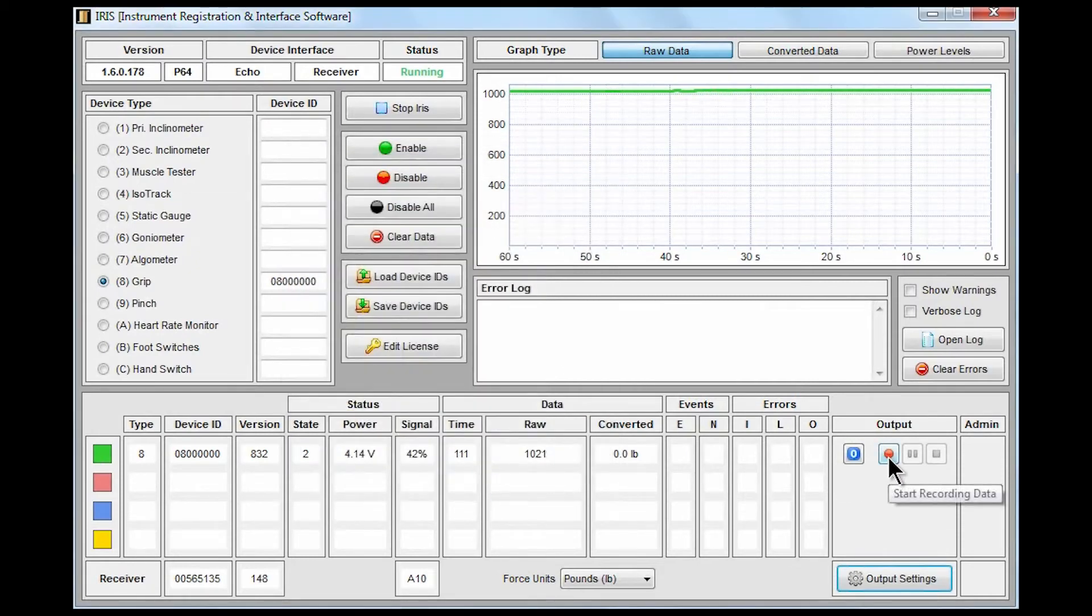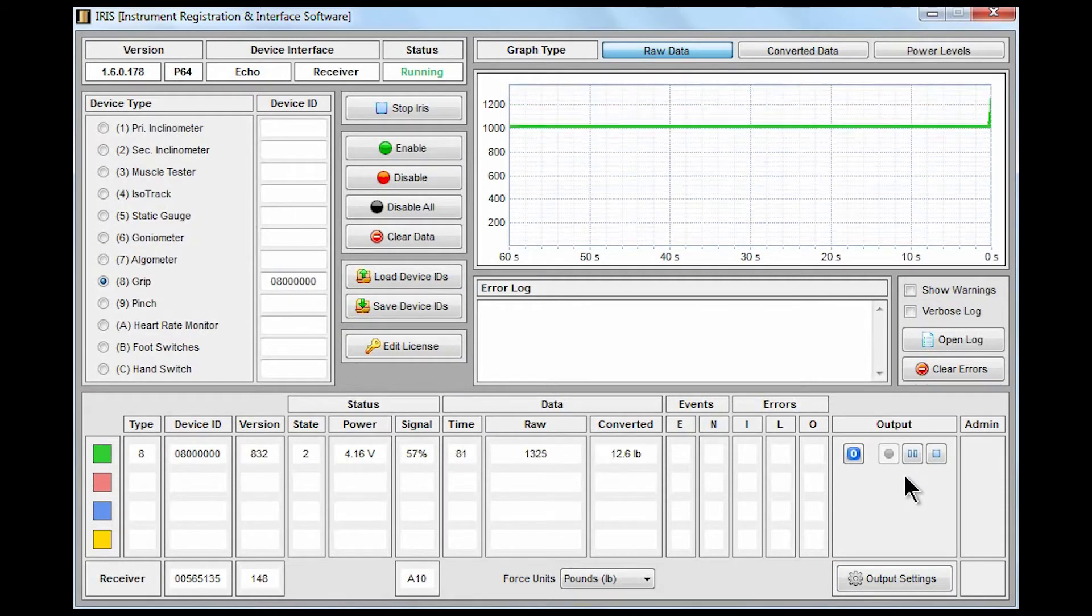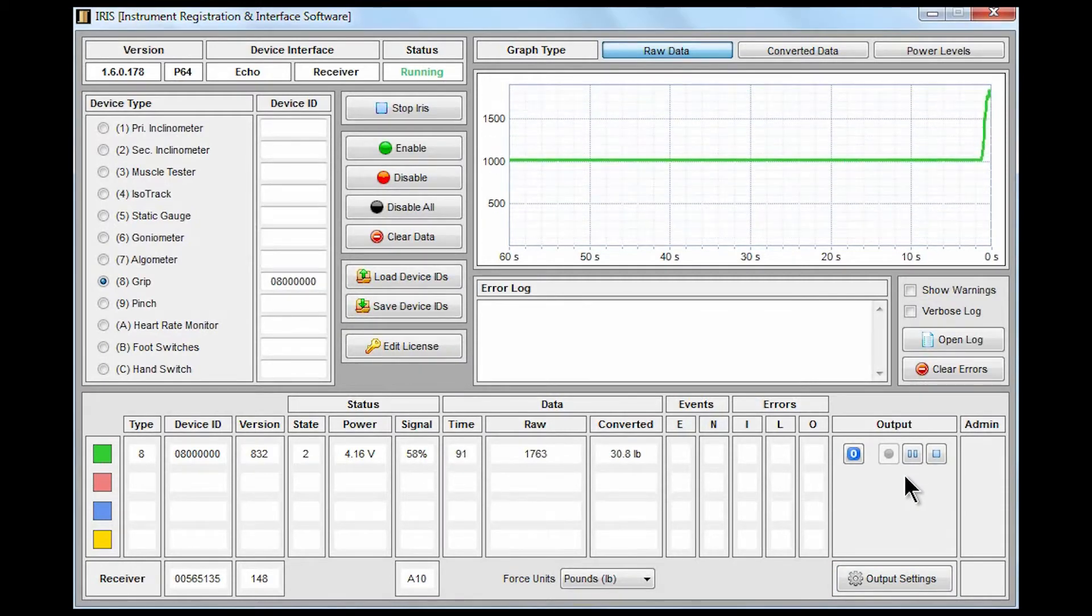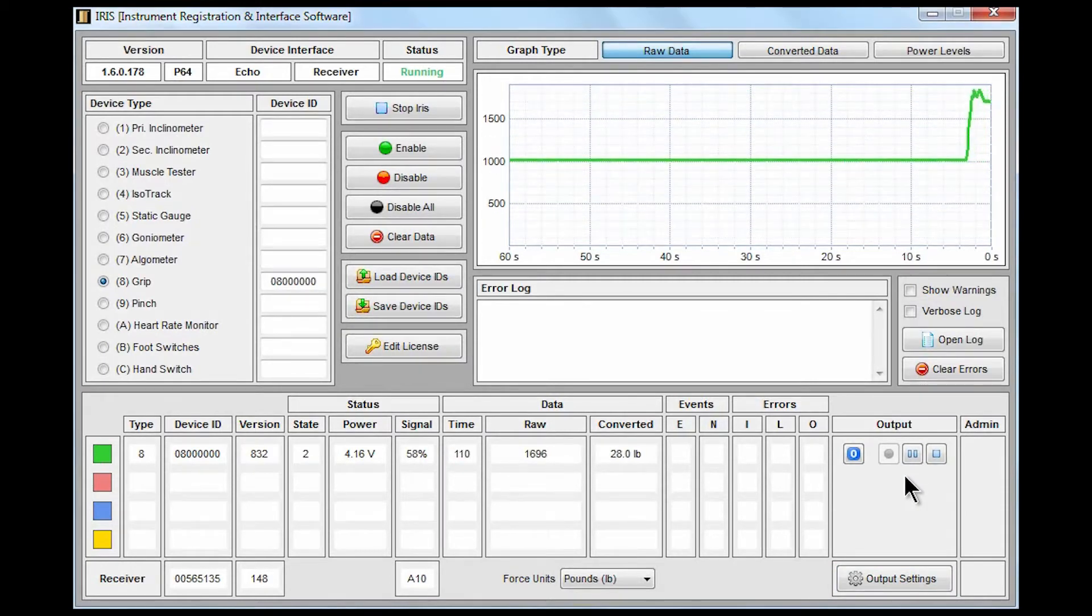I'm going to go ahead and start recording output from the device, and as I start to apply force to the device—again just squeezing on the grip gauge—we actually see I'm sustaining a grip here and that value is being recorded to our output file.